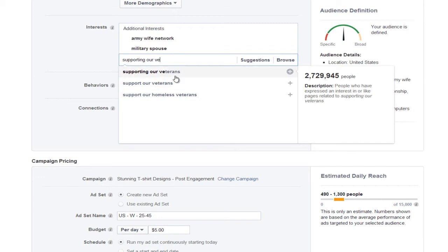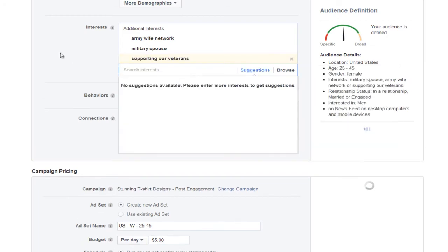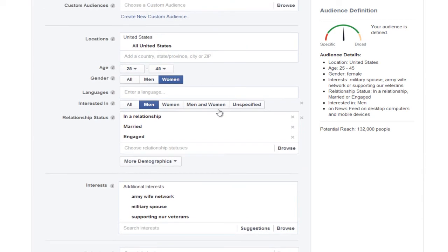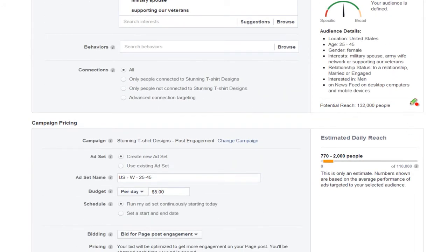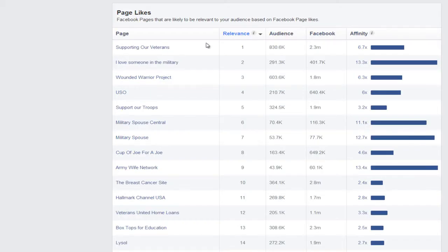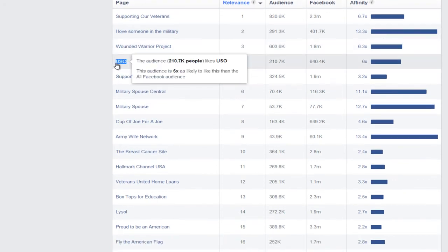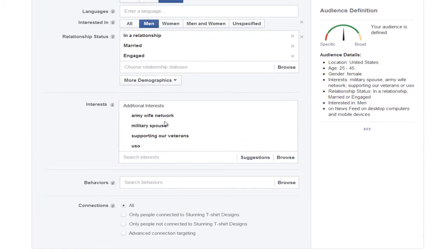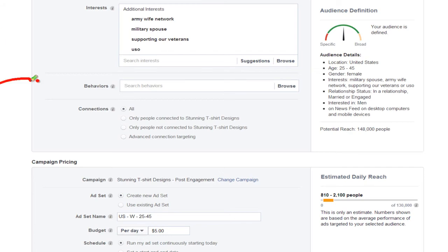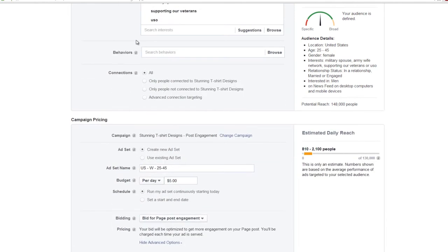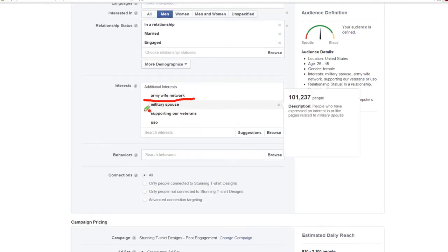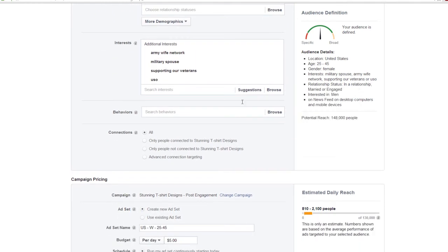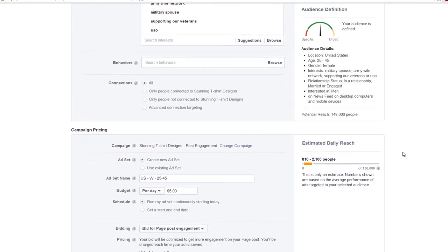I'll also add 'Supporting Our Veterans.' I know it's a big audience, but I'm narrowing it down by targeting women that are married or in a relationship. Look at my potential reach — 132,000. I might even add USO. What I'm recommending is: don't do more than three or four interests, then create another ad set. Do two to four interests and then create another ad set with different interests, because what if these two interests work way better than those two? You'd only know if you run separate ad sets.